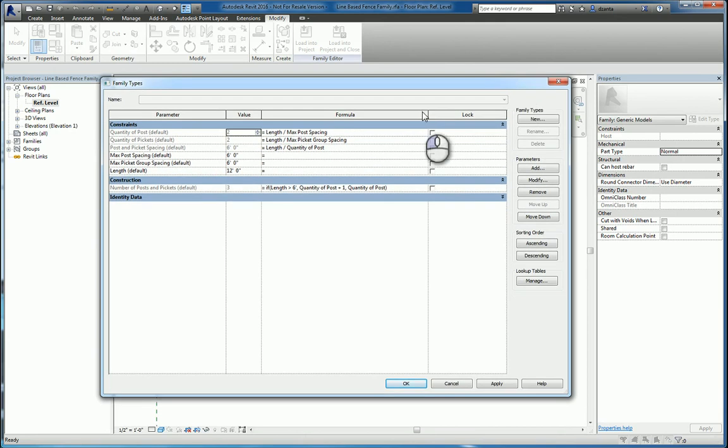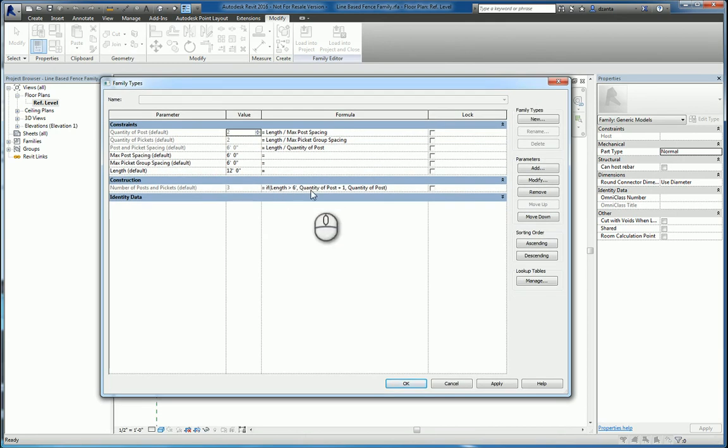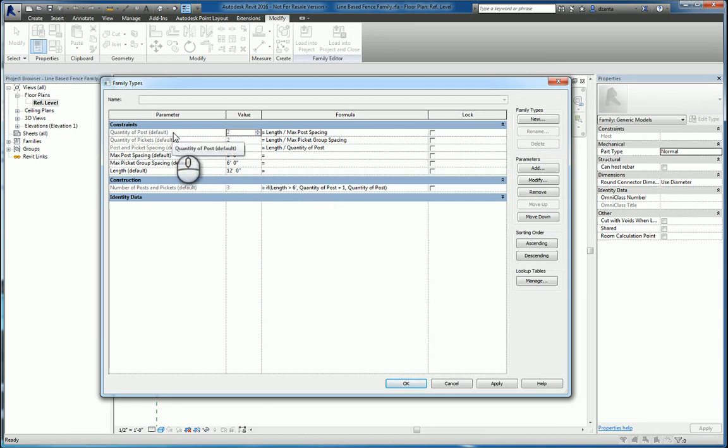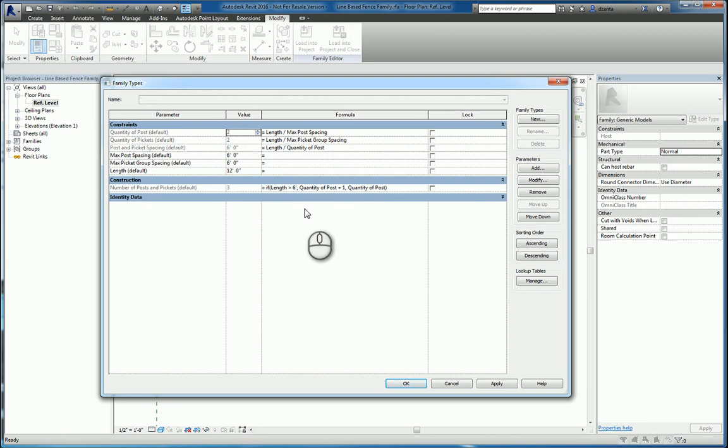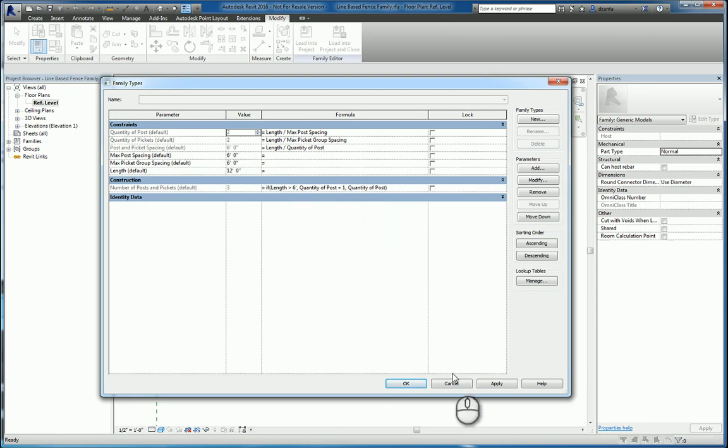This comes from a formula where it states that if the length is greater than six feet, then use the quantity of posts value here, plus one. Otherwise, use the quantity of posts. And that's how it's all set up.